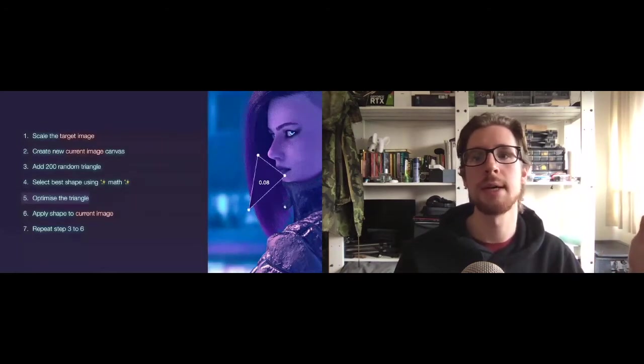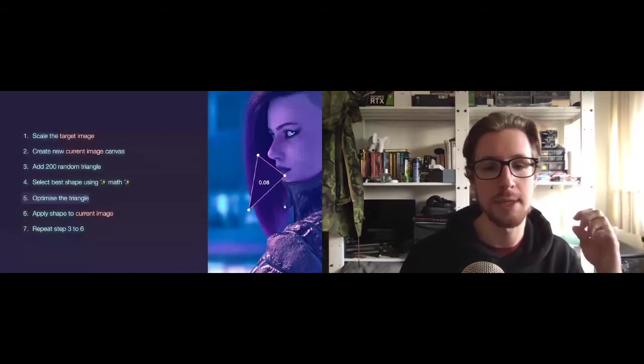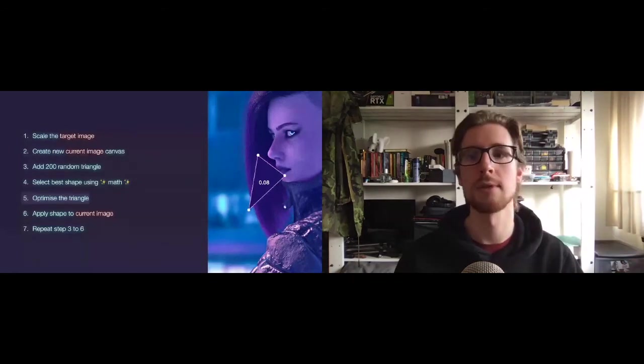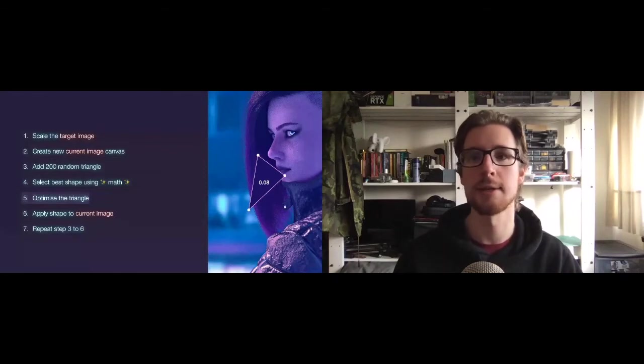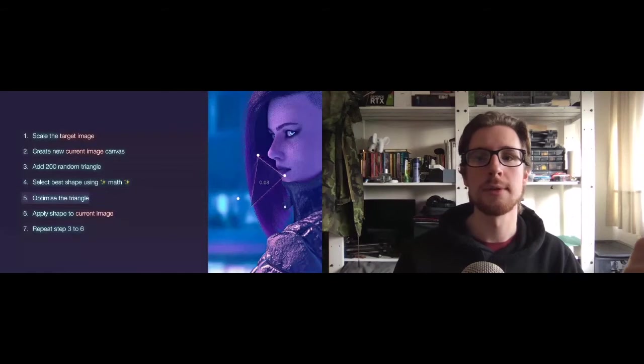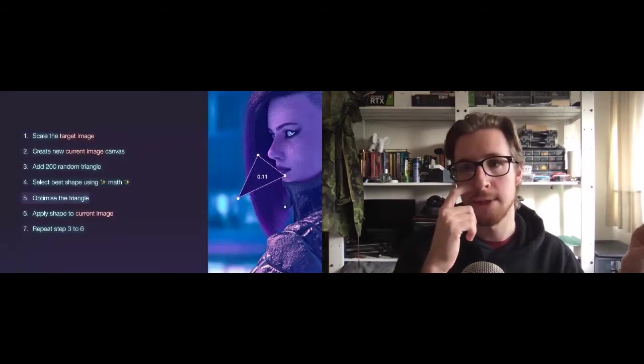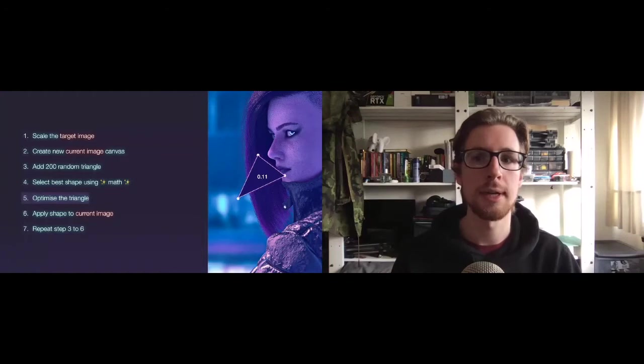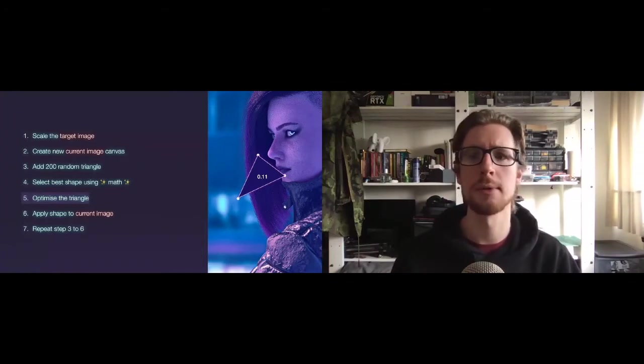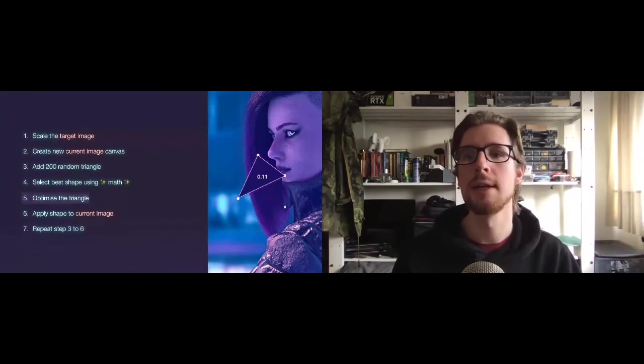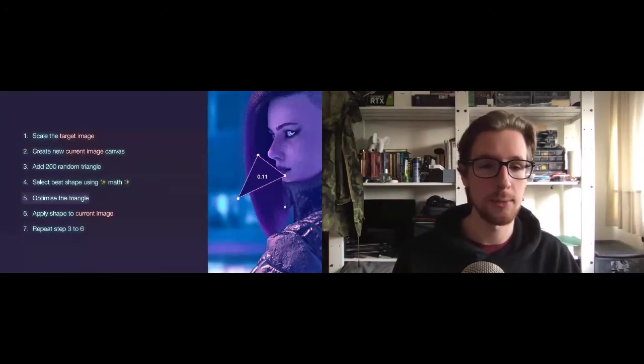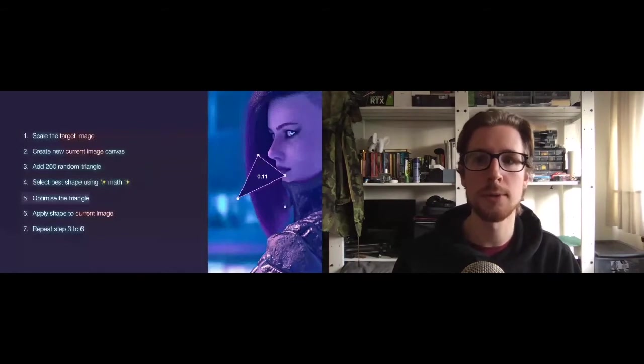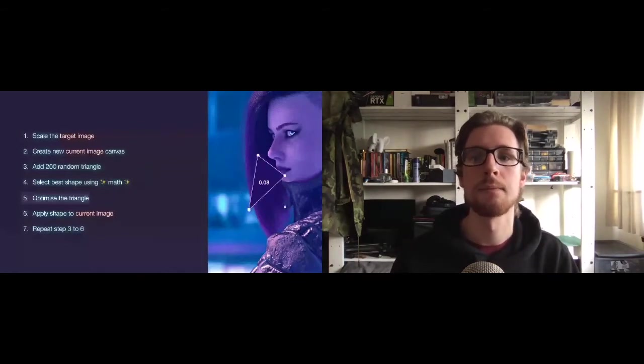So we move a random point like this. We redraw the triangle, recalculate the score, and at this point, it actually got worse. It went up from, what was it, 0.08 to 0.11. And the triangle is sticking out way more into the background. So we'll reset and try again.